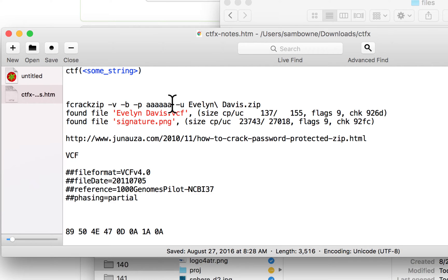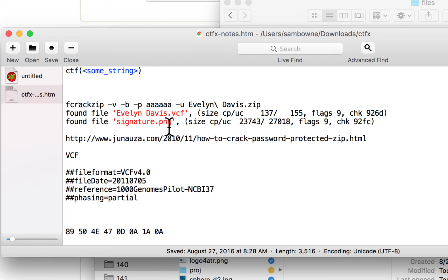I found a tutorial on fcrackzip that showed how to try all six-letter passwords. Two things I learned right away: first, even if it doesn't crack the password, it shows you what's inside the archive, which is handy. This is actually a weakness of Microsoft Windows ZIP password encryption — even if you password-protect a ZIP folder, the file names are still visible in plain text. I could see the files and their compressed and uncompressed sizes.